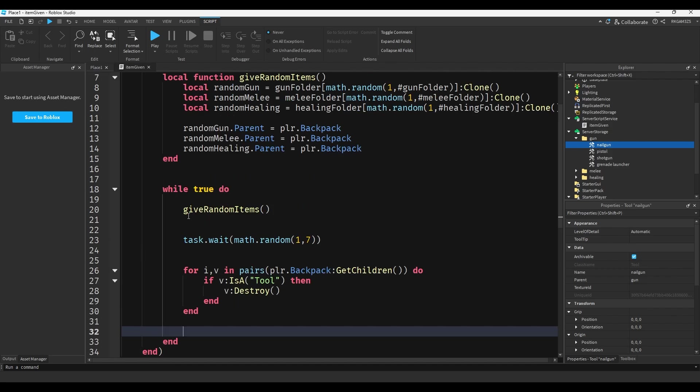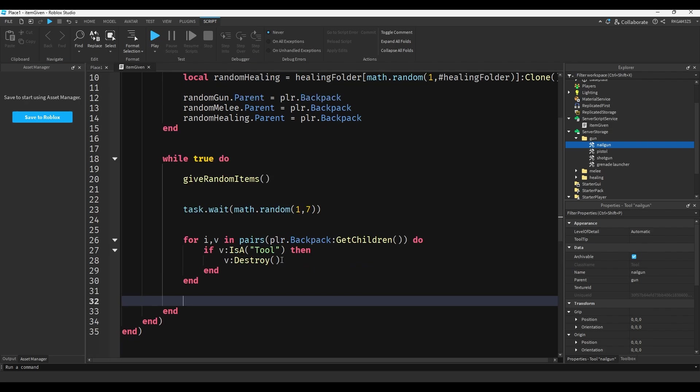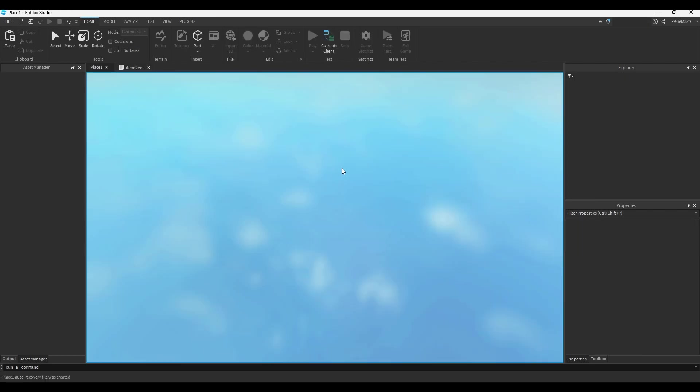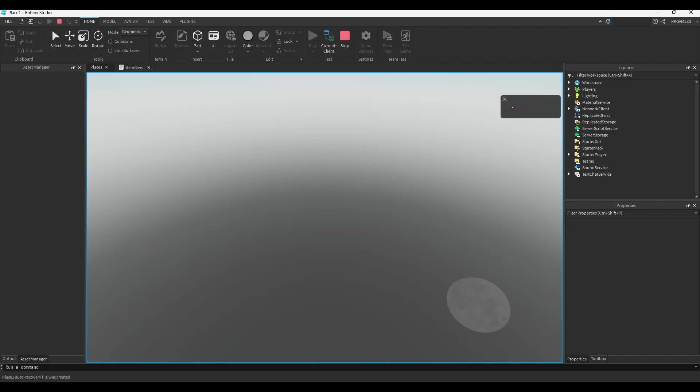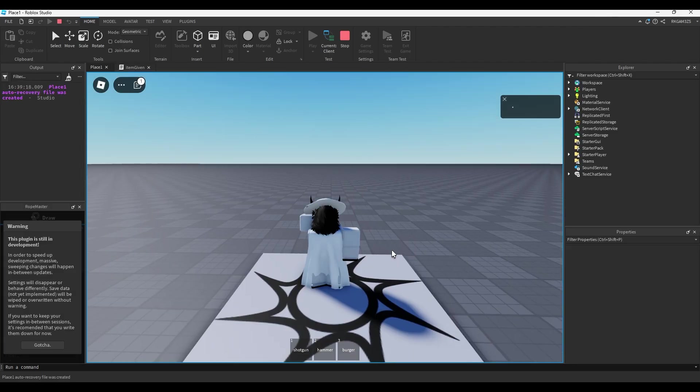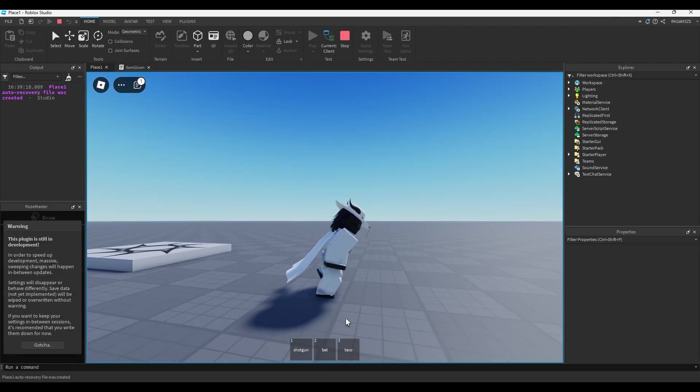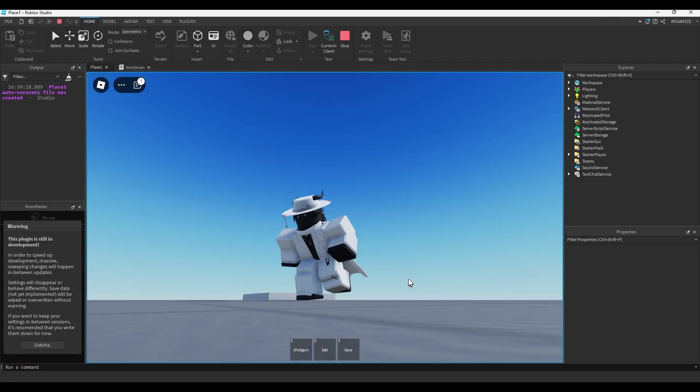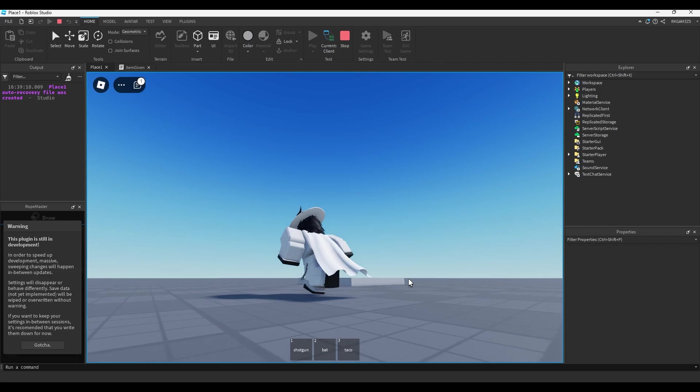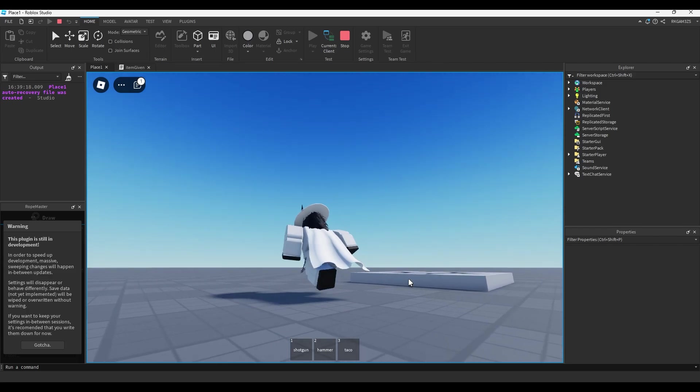So it will give random items, it will wait one to seven seconds, and then it will loop through all of the items in your backpack and if it's a tool it will destroy it. And then it will immediately go back to top and give you new items. So what this will look like is if you play it, shotgun hammer, oh you can see it's just shifting out my items at random times.